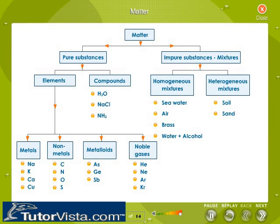When two or more elements react with each other in definite ratios, you get compounds. Water, cooking salt, and ammonia are some examples of compounds.